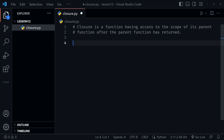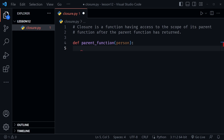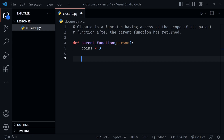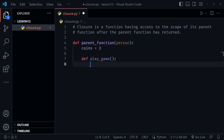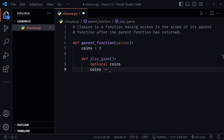Let's create an example. I'll use the def keyword and call this parent_function — it will receive one parameter to start, which will be a person. In the body, we set coins equal to 3. Then we define a nested function using def again, called play_game. Inside the nested function we use the nonlocal keyword for coins, as we learned in the scope lesson, and set coins equal to itself minus one.